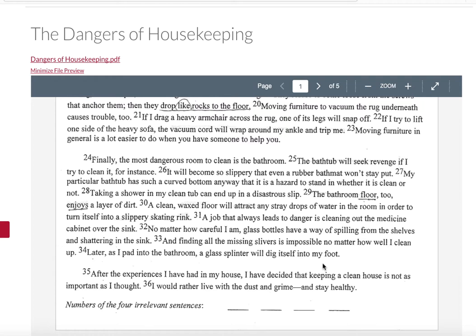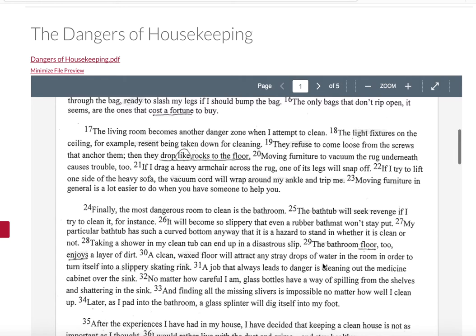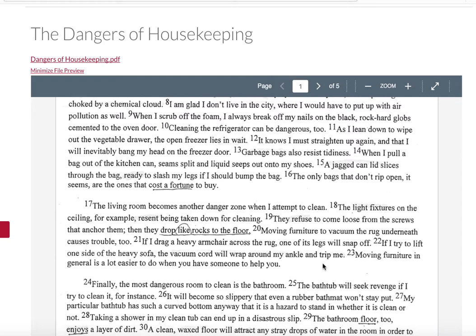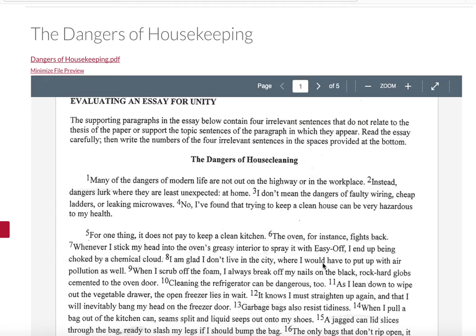Her conclusion says that after these experiences, she has decided keeping a clean house is not as important as she thought — she would rather live with dust and grime and stay healthy. It's kind of funny: she's giving up on cleaning because it's too dangerous. This was written by a professional. If you look at this and think you'll never write with figurative or metaphorical language — you're wrong, you will. But I'm not expecting your first essay to have every element: the humor, sarcasm, and metaphorical language.